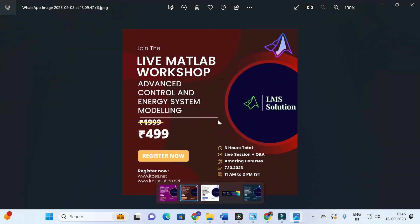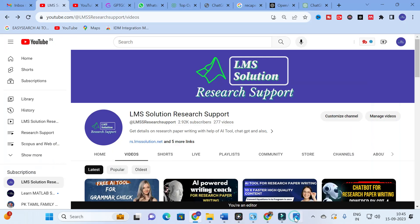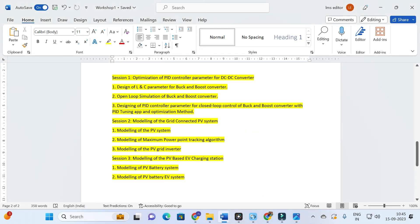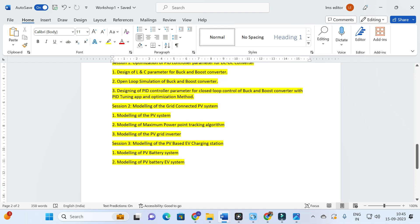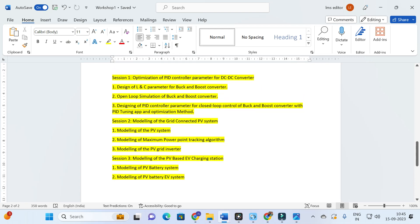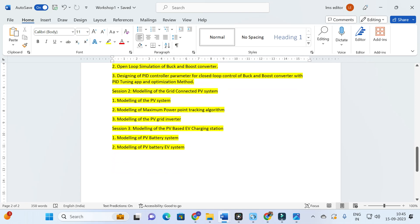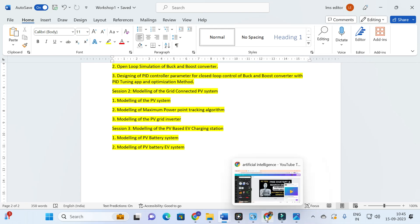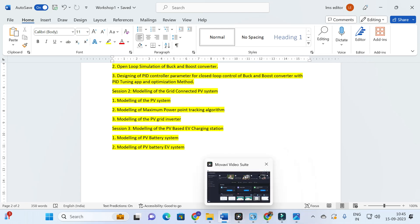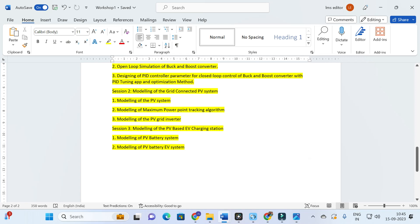Another important announcement: we are going to conduct a live MATLAB workshop on advanced control and energy modeling. The objective is to familiarize you with optimization of PID control parameters for DC-to-DC converters, tuning PID parameters in a closed loop with buck and boost converters, modeling grid-connected PV systems, implementing maximum power point tracking algorithms, and modeling PV-based EV charging stations. The registration link will be in the video description.